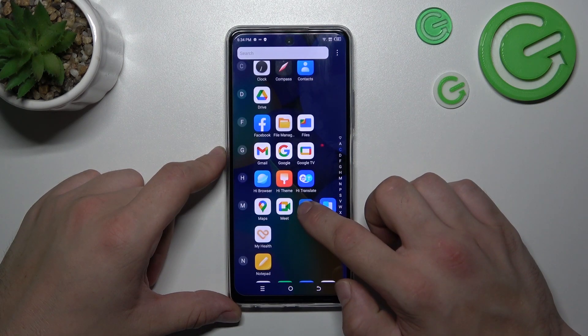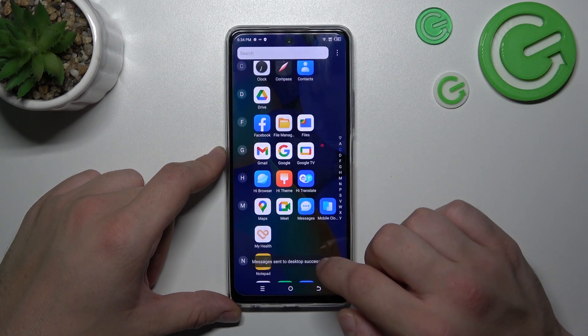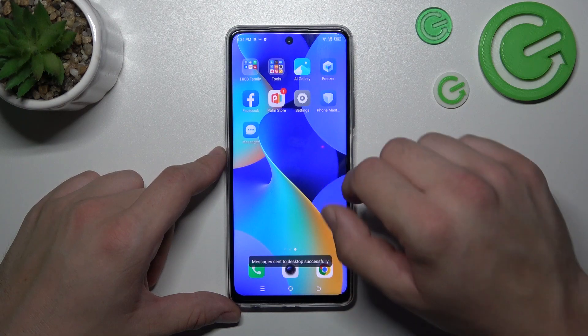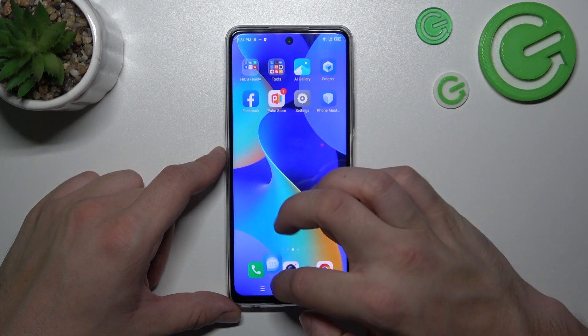Find the icon, tap and hold on it, and select send to desktop. Now rearrange it.